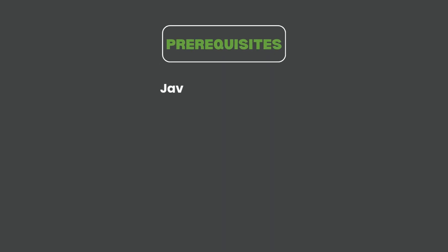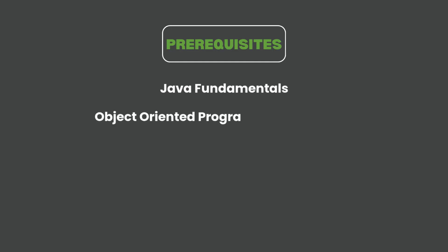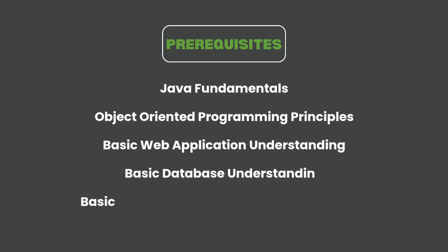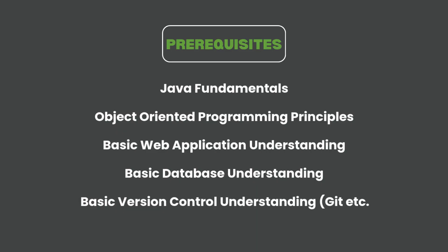For the prerequisites in this particular series, you're looking at Java fundamentals, object-oriented programming principles like inheritance, polymorphism, abstraction. Also basic web application understanding on how web applications behave or if you've used HTML, CSS, JavaScript and things like that.